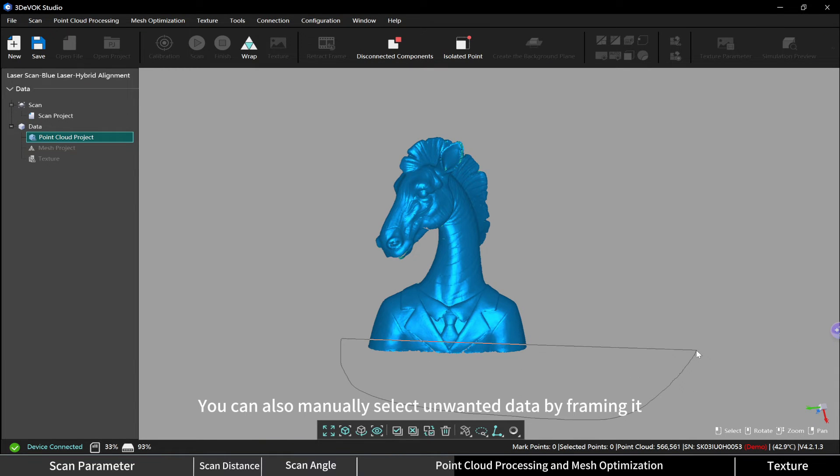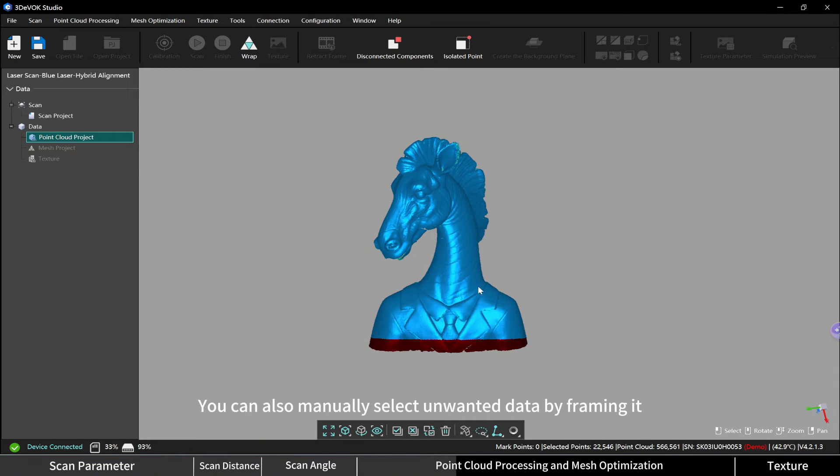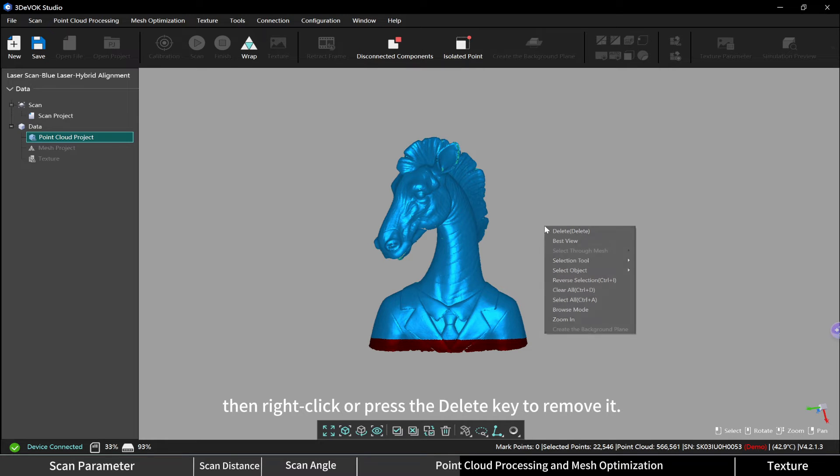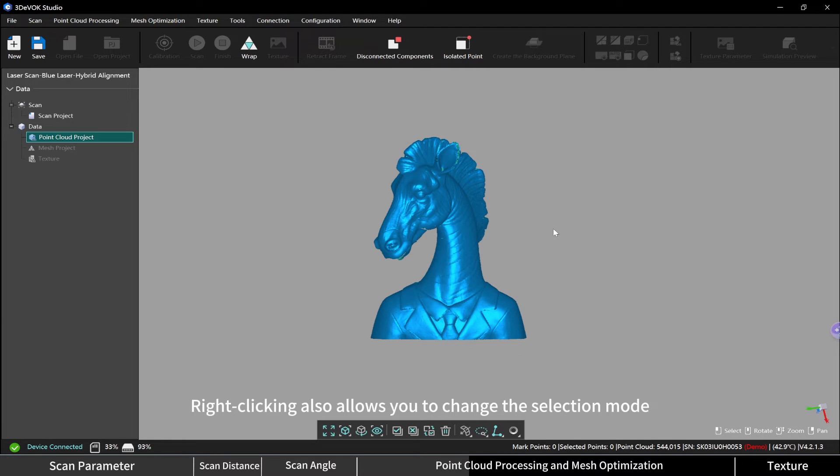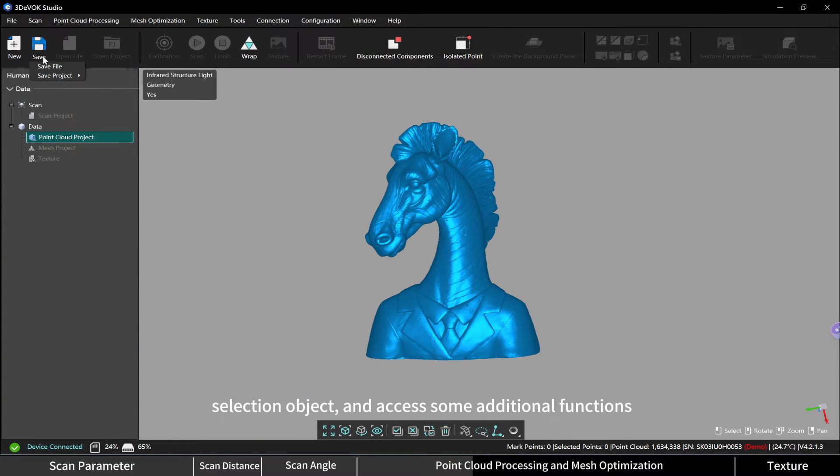You can also manually select unwanted data by framing it, then right-click or press the delete key to remove it. Right-clicking also allows you to change the selection mode, selection object, and access some additional functions.